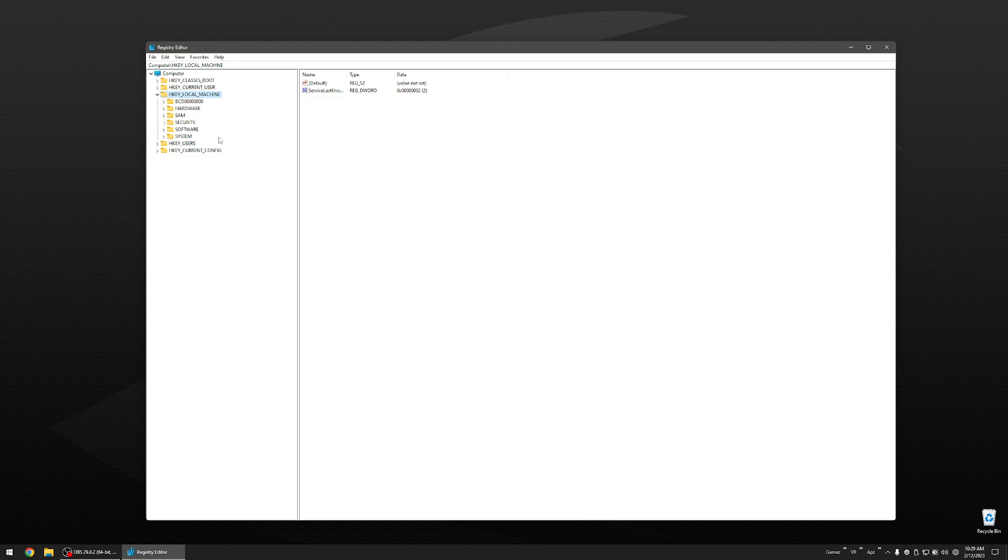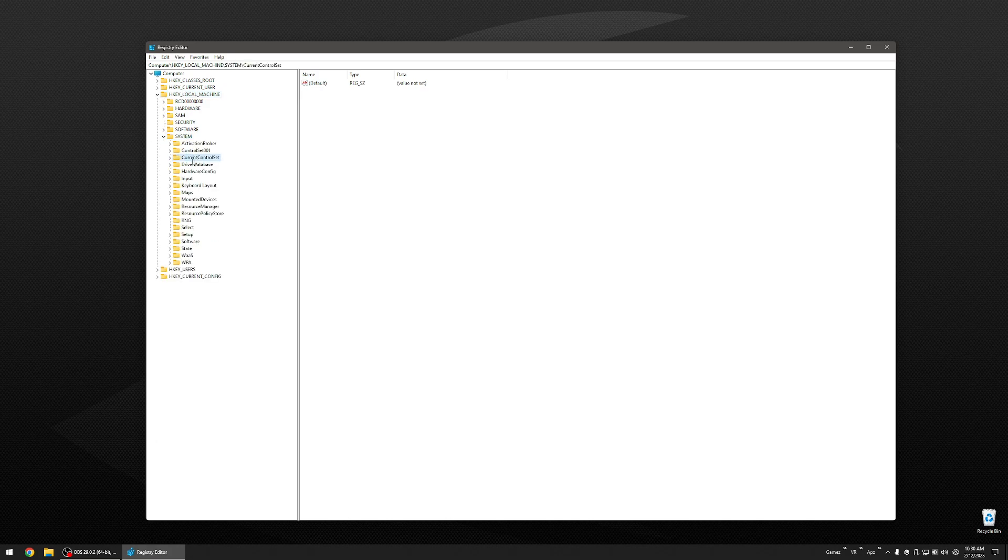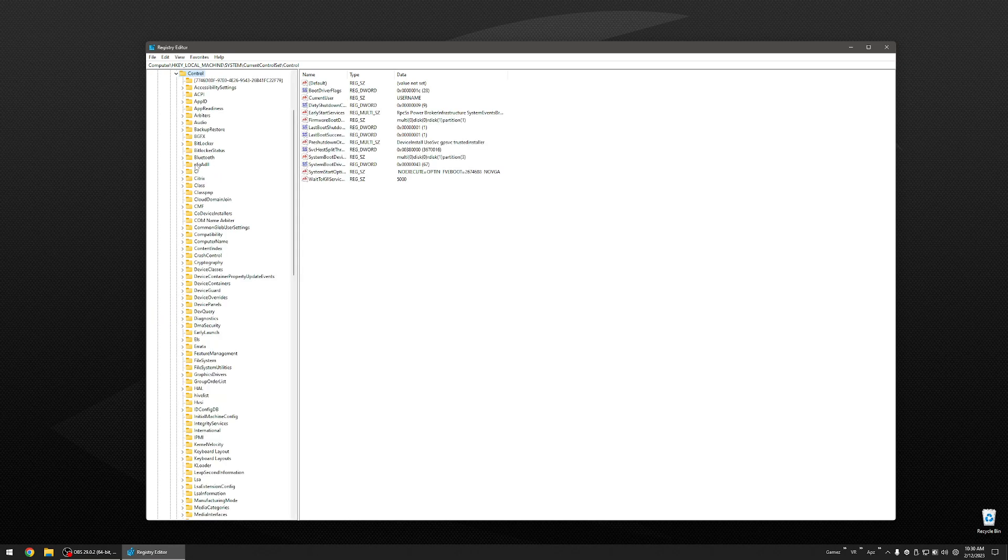Now you are in your registry. You are going to double click, if yours looks like this, which it may, you are going to double click on HKEY LOCAL MACHINE. You are going to double click on SYSTEM. You are going to double click on CURRENT CONTROL SET. Then you are going to double click on CONTROL.